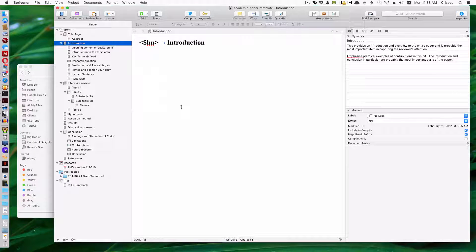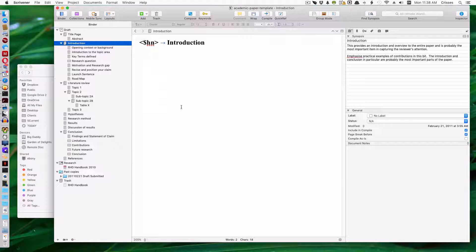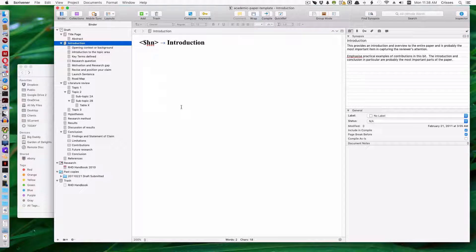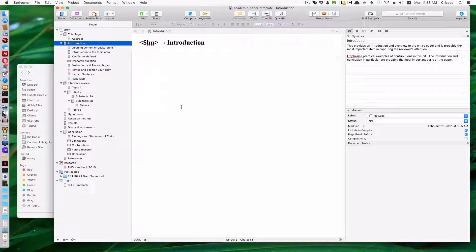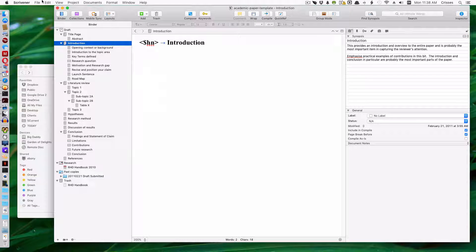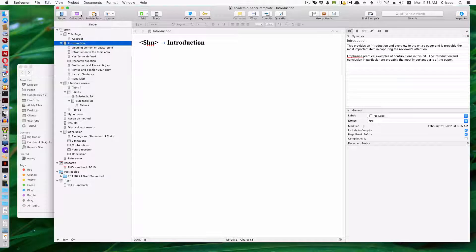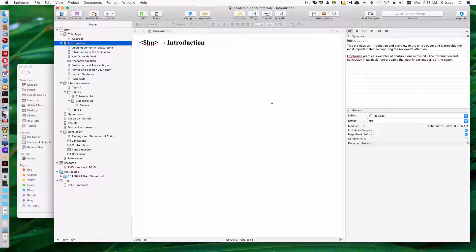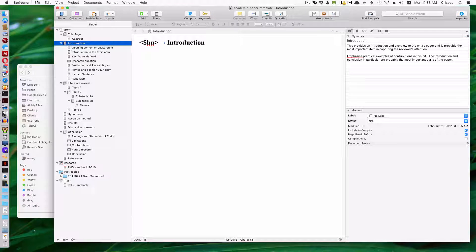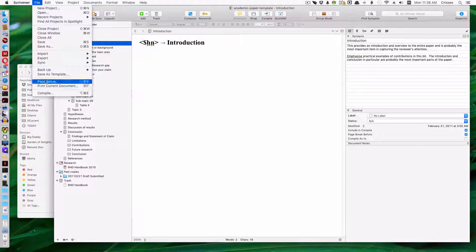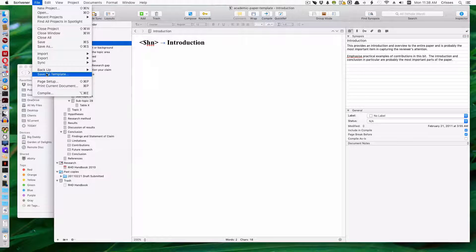And this can be done with any document you create. So this is how to make a template. So when you have a document and you want to make it into a template, go to File, Save as Template.